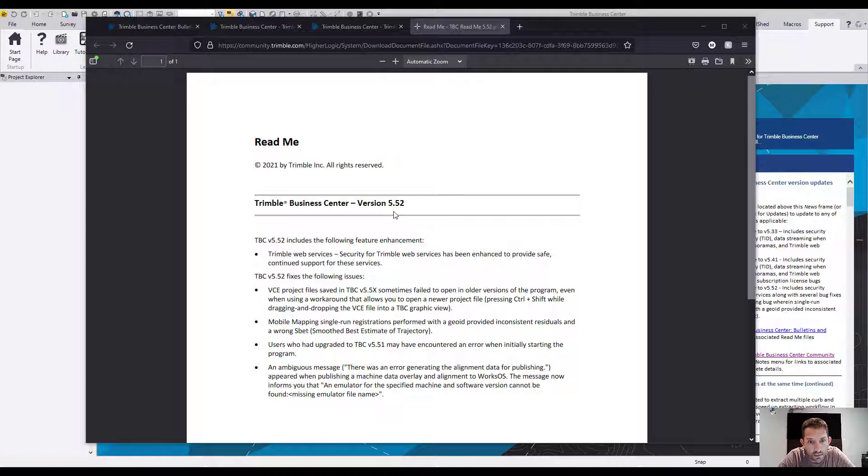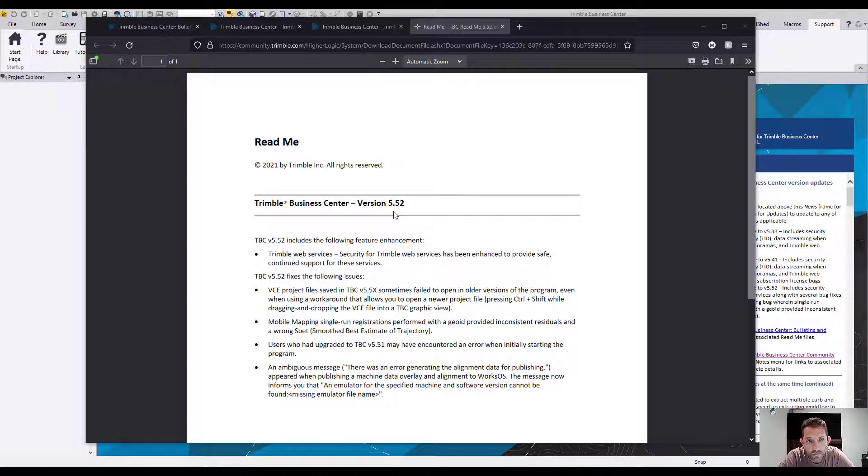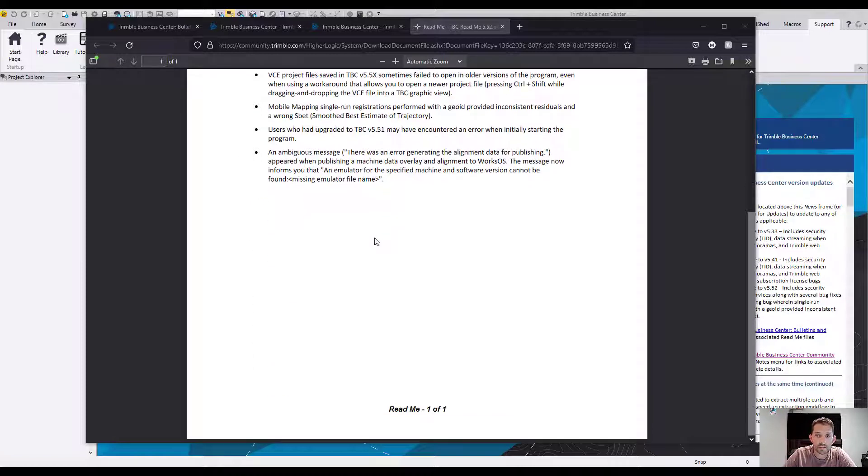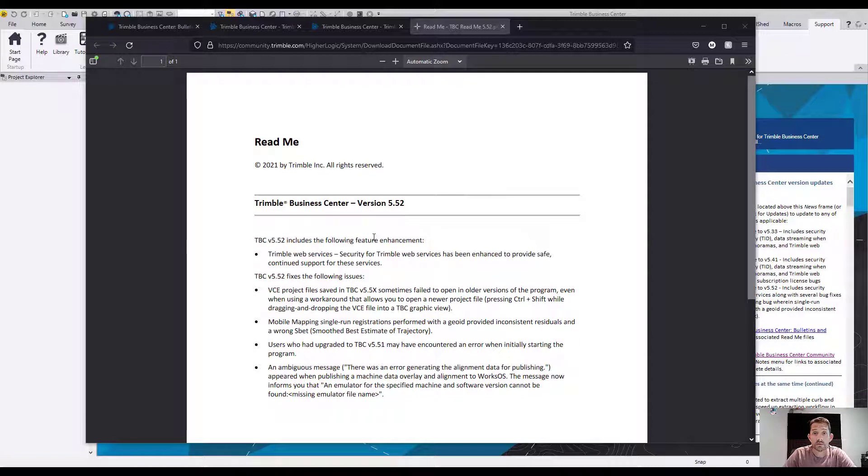There was an ambiguous message - an error generating the alignment data for publishing appeared when publishing machine data overlay and alignment to WorksOS. The message now informs that an emulator for the specified machine and software version cannot be found - missing emulator. So this would be it for version 5.52.